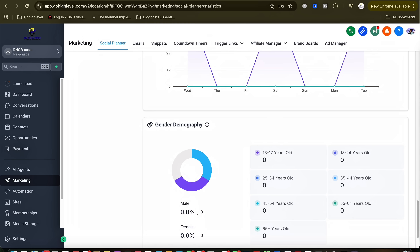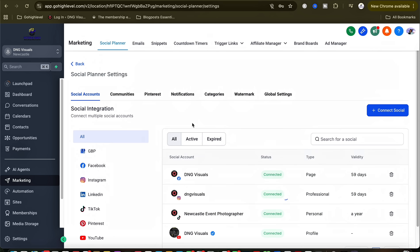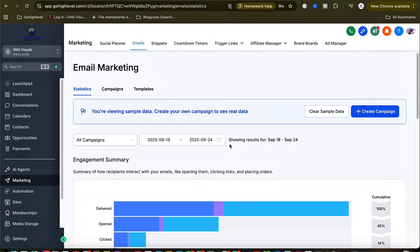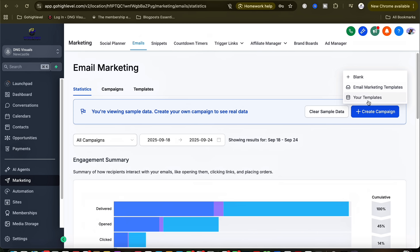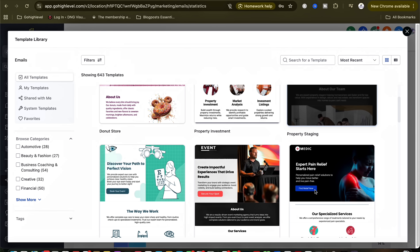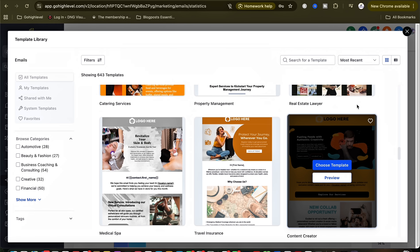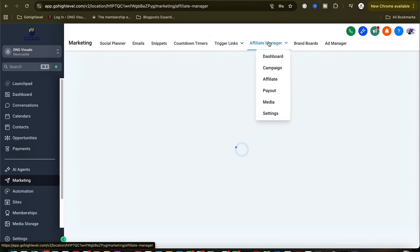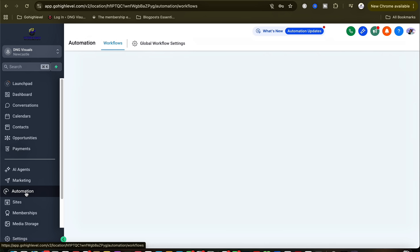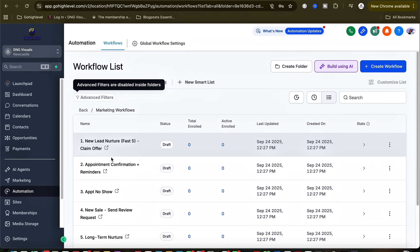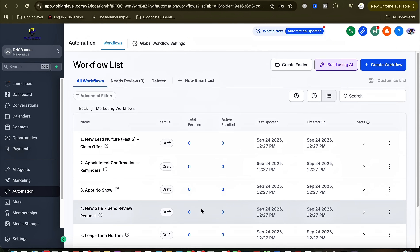You can see your content, statistics, gender demographics, and various other data in the settings, as well as all the social media platforms you've connected. When you create a campaign you're able to see different data available for that particular campaign or your whole list. There are many email templates to choose from, whether your client is in automotive, beauty and fashion, or any other business. Still under marketing, you can see additional tools like your ads manager and brand boards.